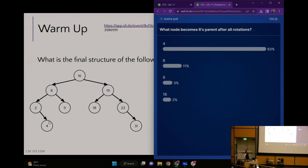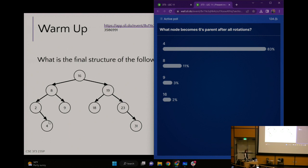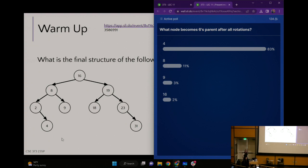Every time we initially place a node in an AVL tree it will be a leaf node, because that's the easiest place to pop something in. I kind of think of it like hanging a little extra ornament on the end of the tree. We pop it to the right of four because it's greater than four but less than eight. Once we do that, which node becomes imbalanced?